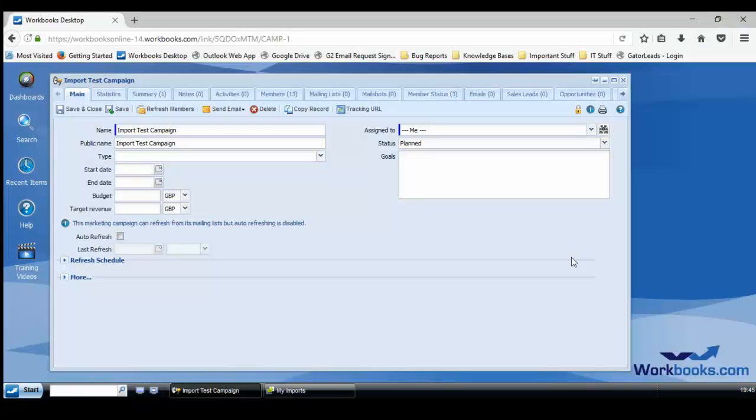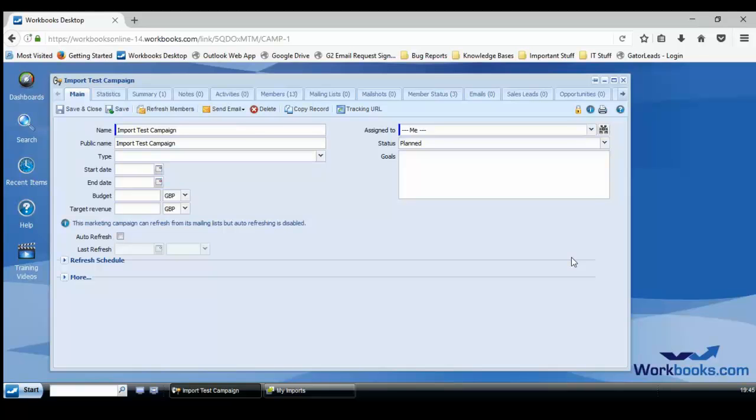This is just a quick video to run through how to import people, leads and organizations into Workbooks as well as create campaign memberships for them. I'm just going to be doing a people import in this example, but the same principles apply exactly to the other record types.